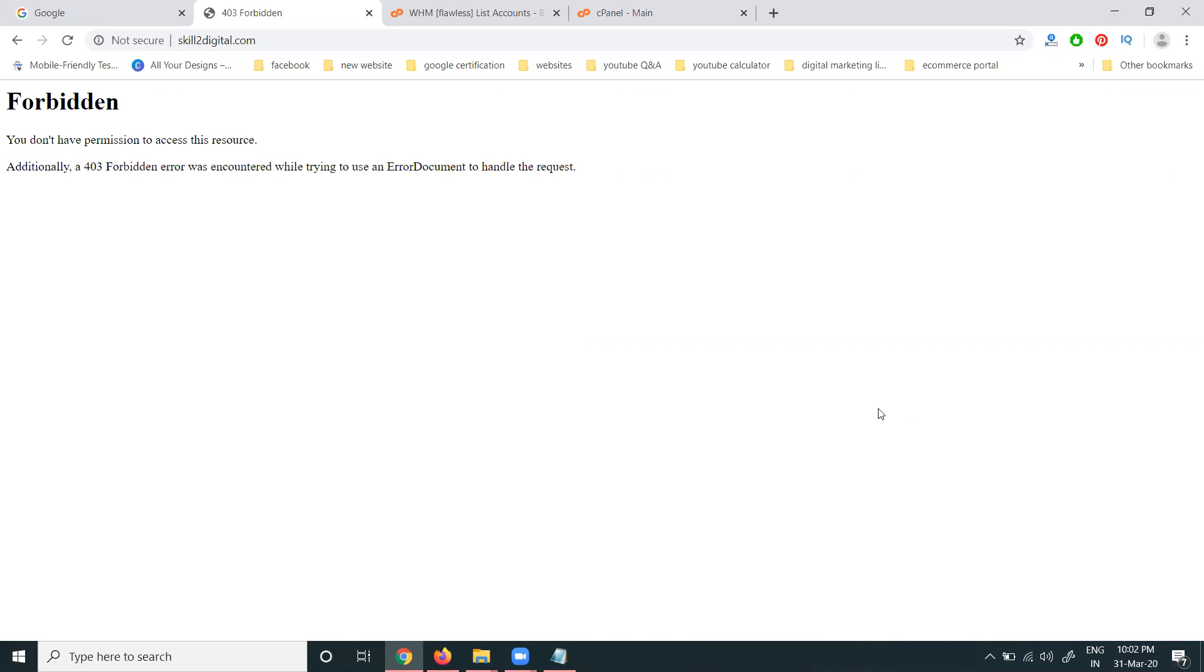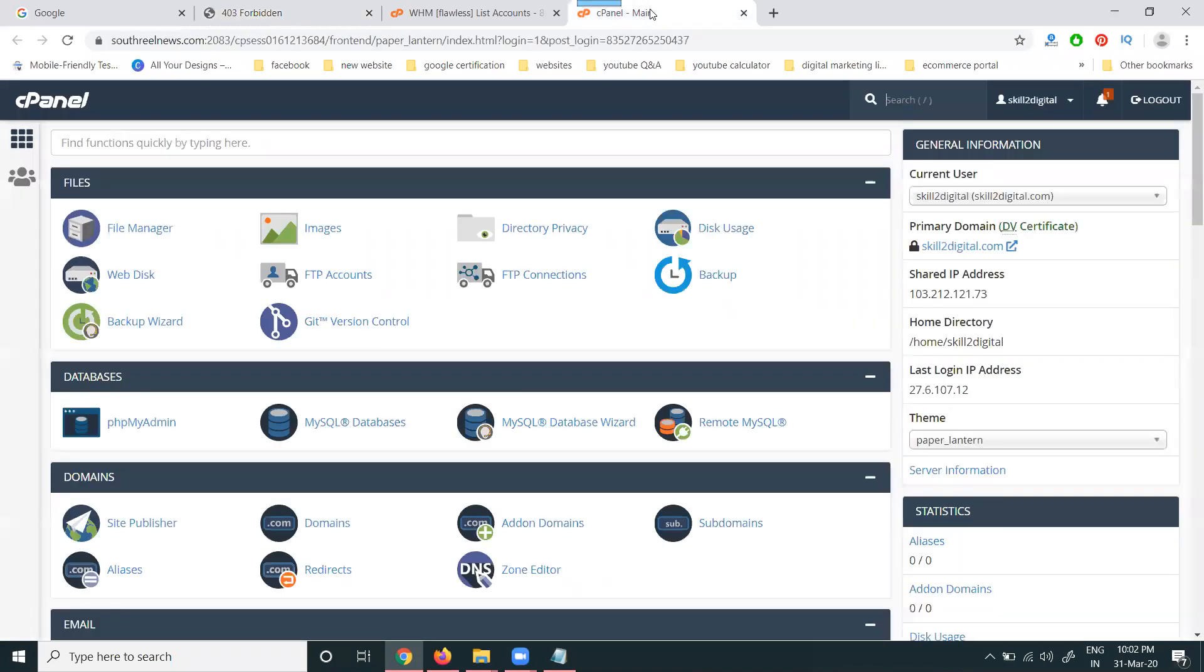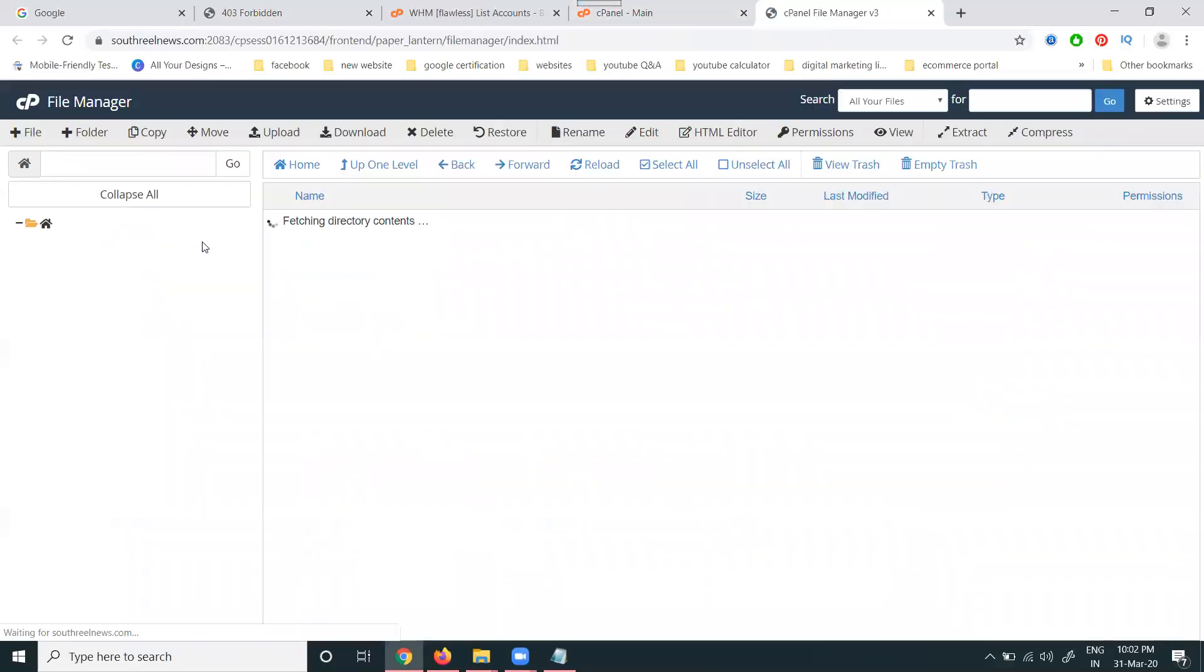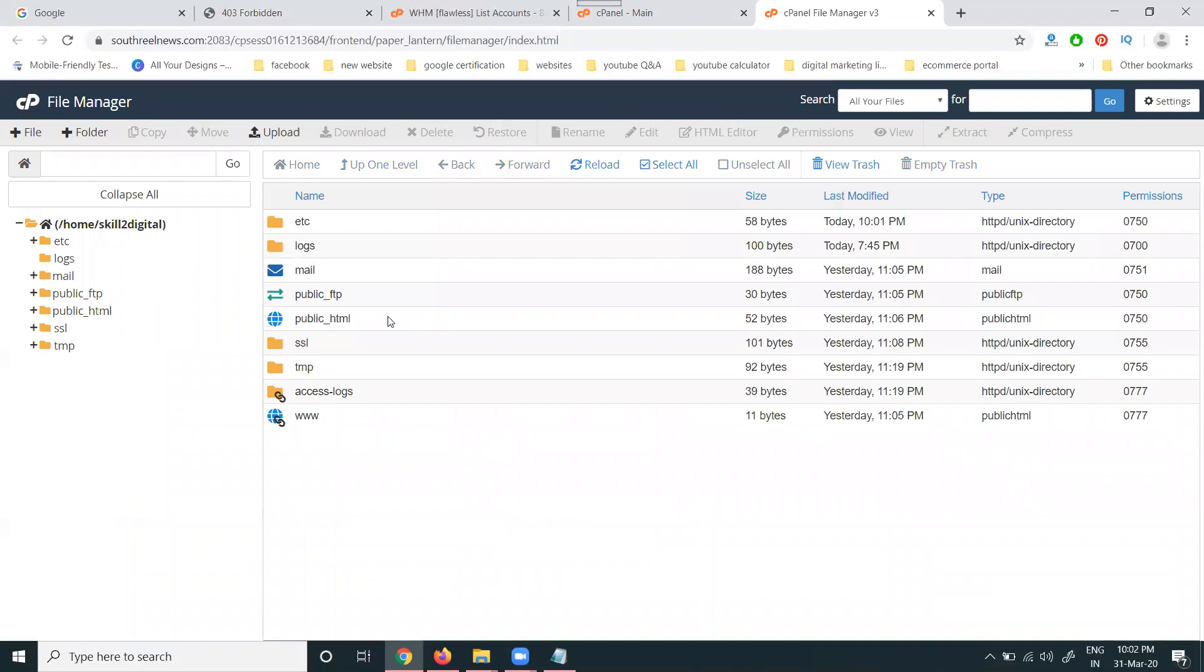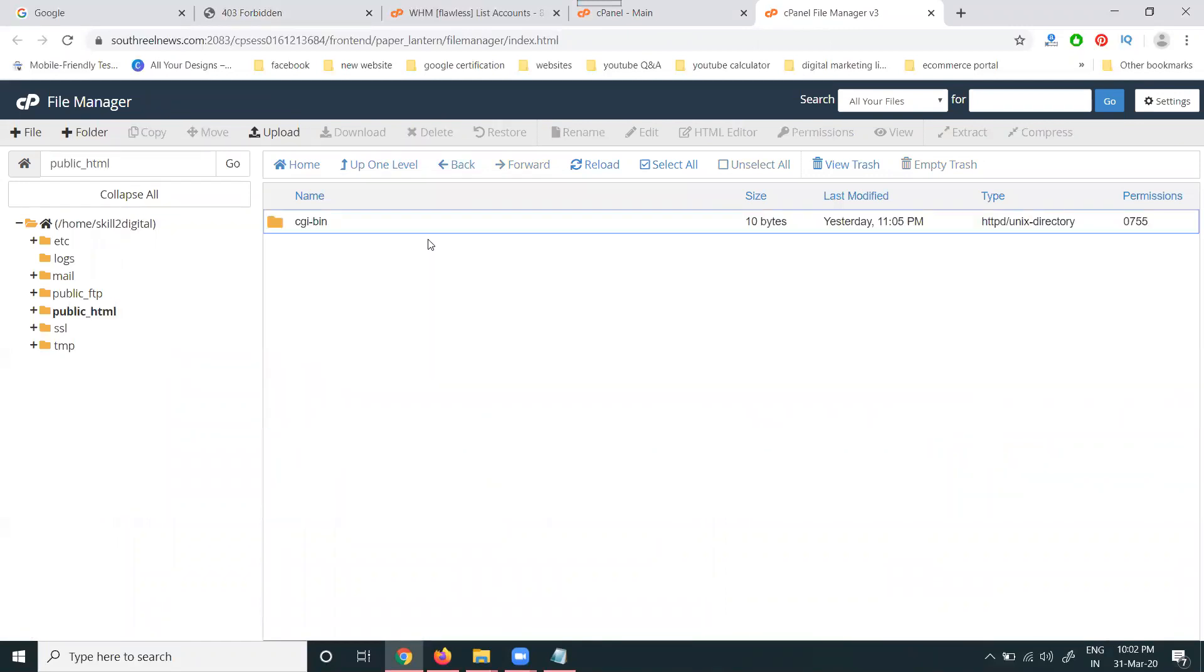How to resolve it? First of all, log in to your cPanel option. Select the file manager. In public_html, your website has zero files - this is the reason it's showing a 403 forbidden error.